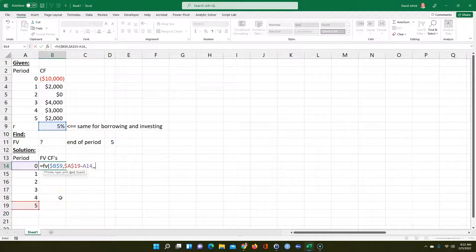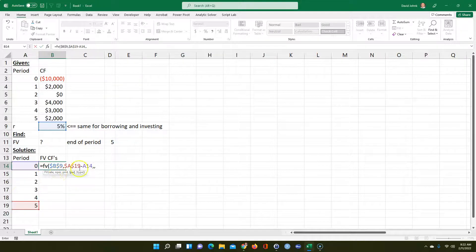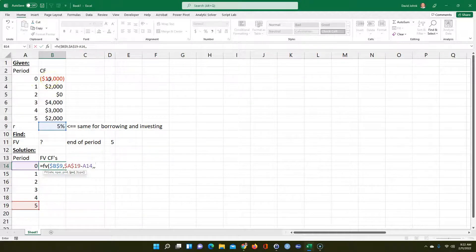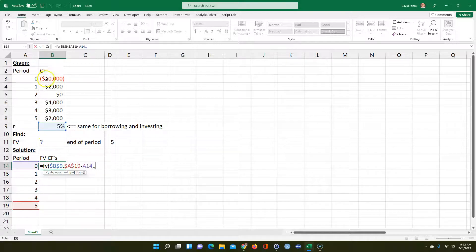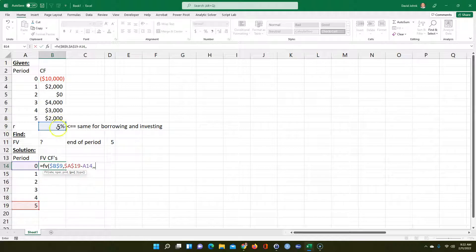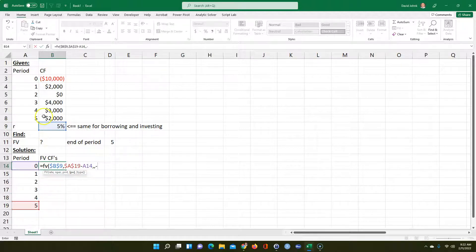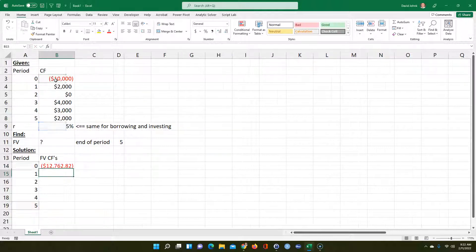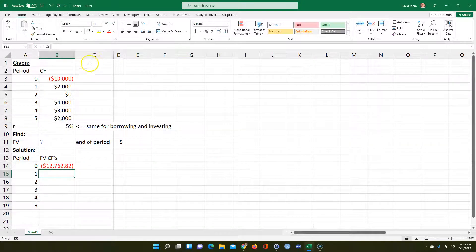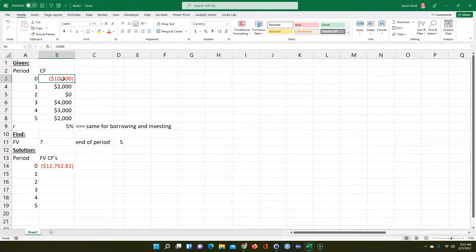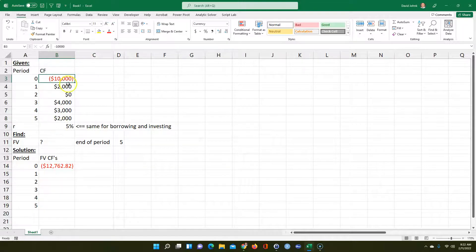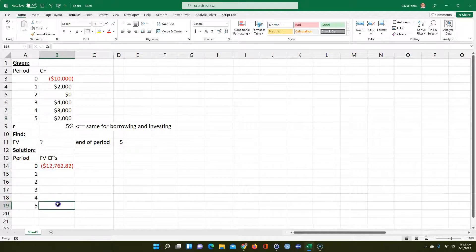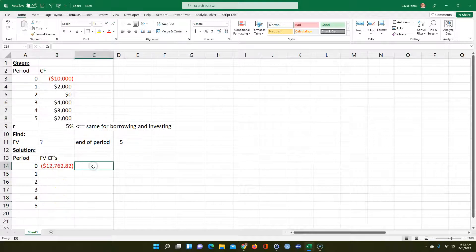The number of periods is going to be F4 minus this. So it's 5 minus 0, so 5 periods. I want the answer to be the same sign as up here, so I'm going to flip the sign on this. $10,000, if I owe $10,000 in period 1 and don't pay anything back, at the end of period 5 I would owe $12,762.82.